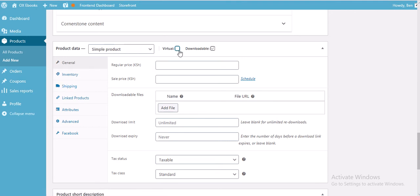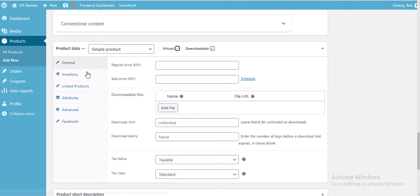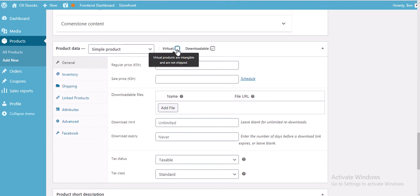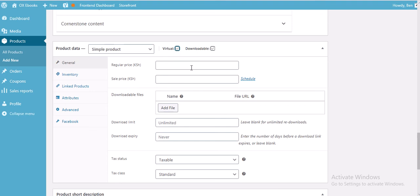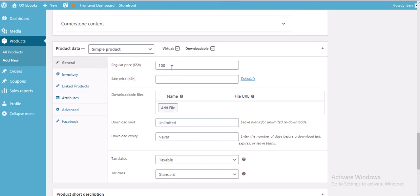Also click Virtual because these products don't need shipping — when you click Virtual, the shipping section disappears. Then input your price; put the price at 100 shillings for example. Input the regular price only and leave the sale price.